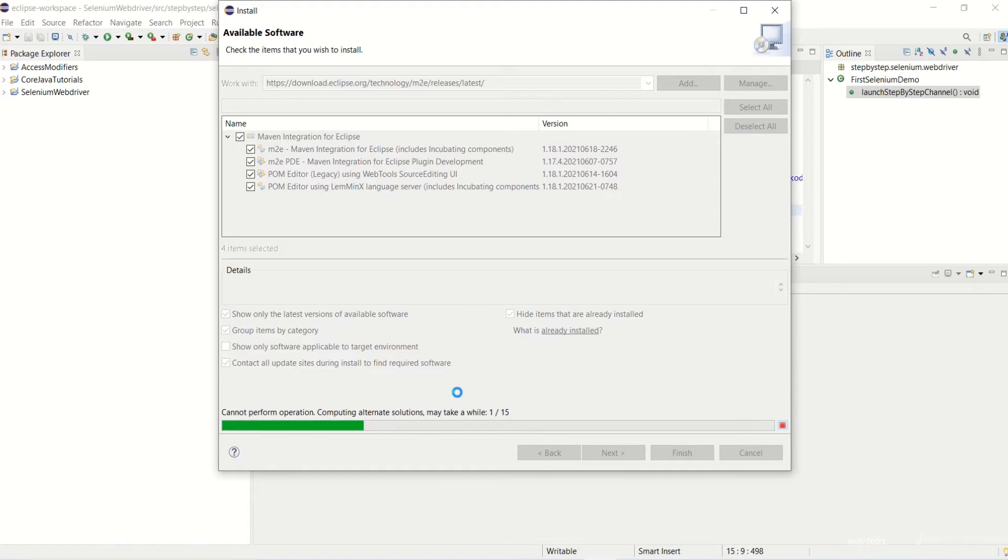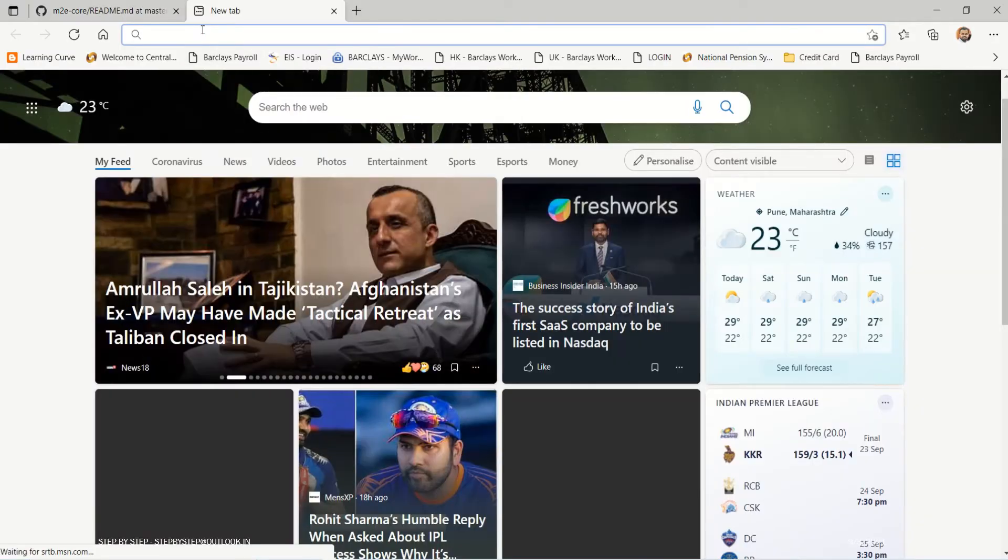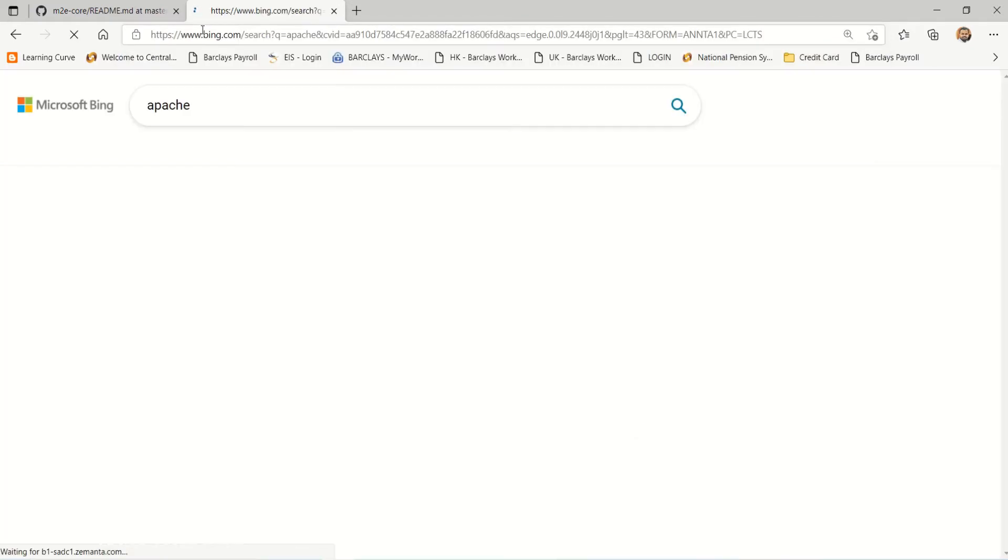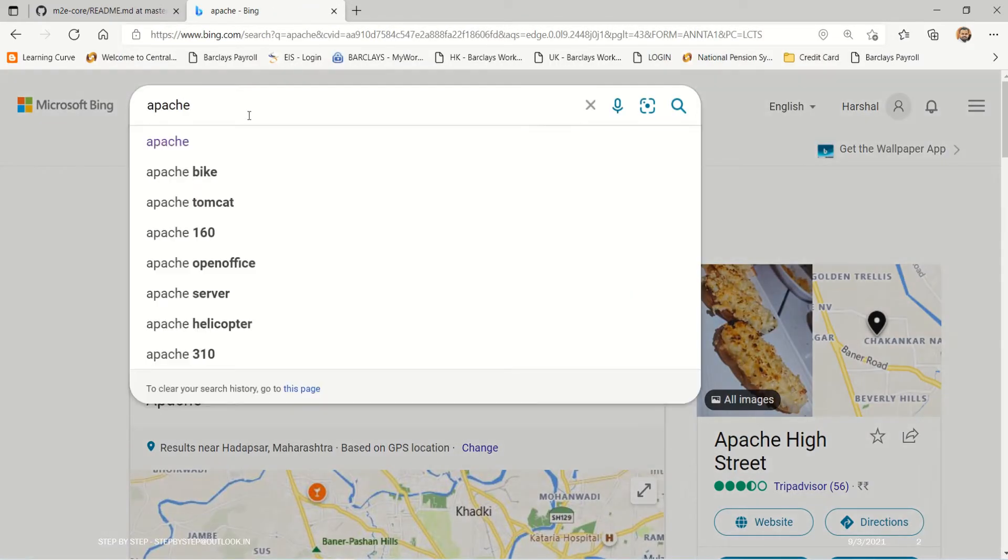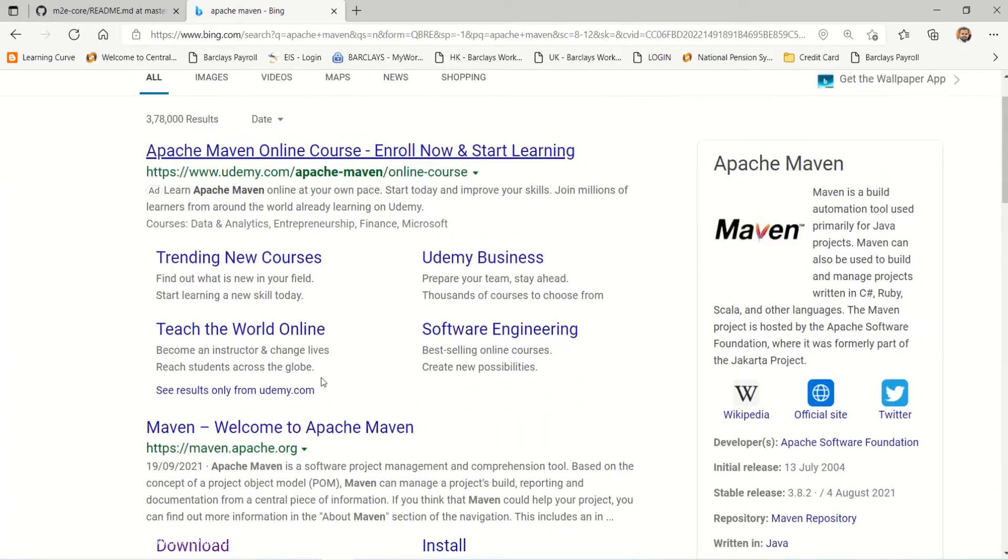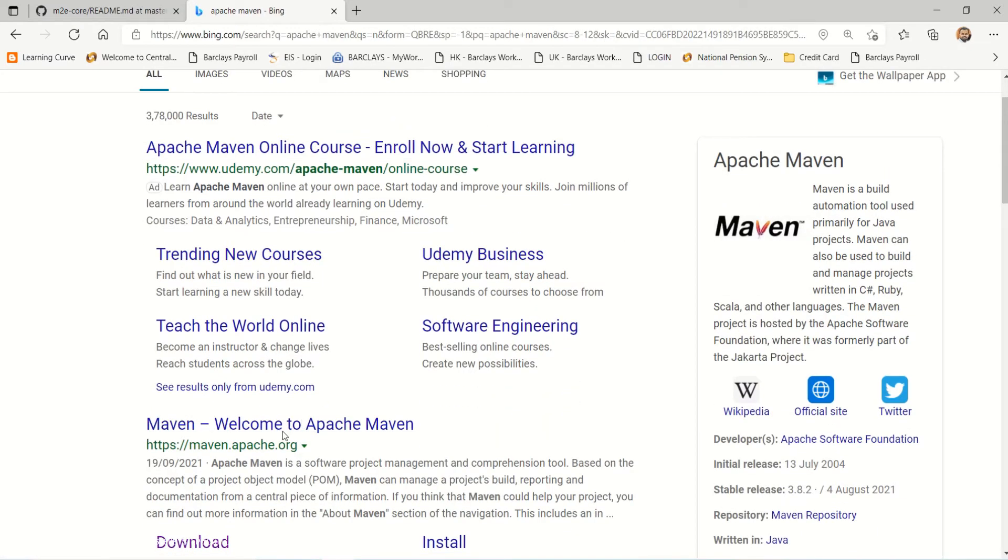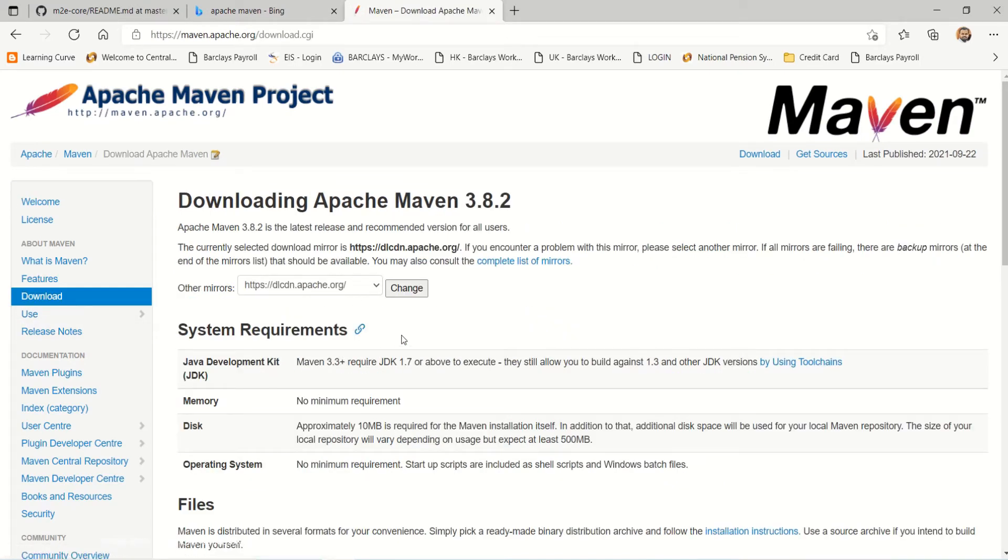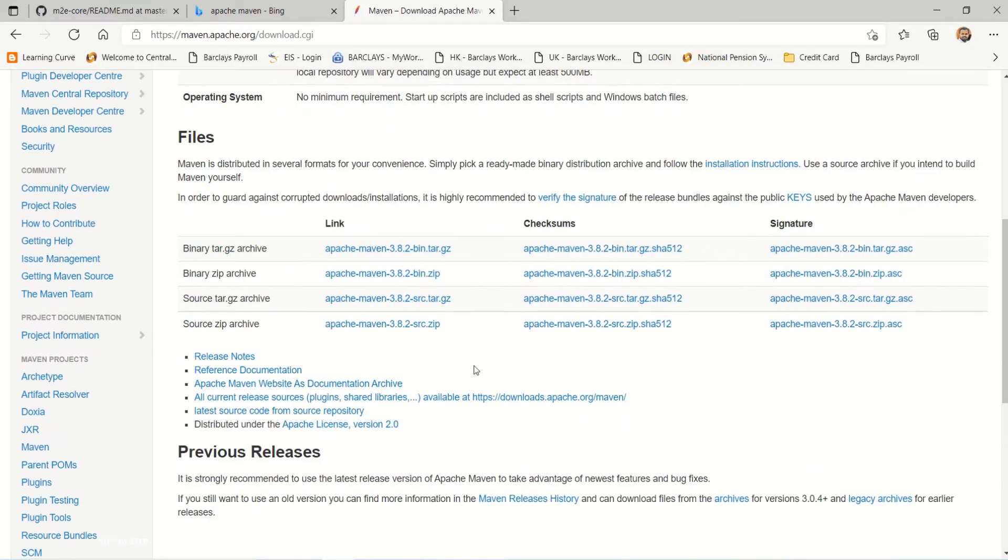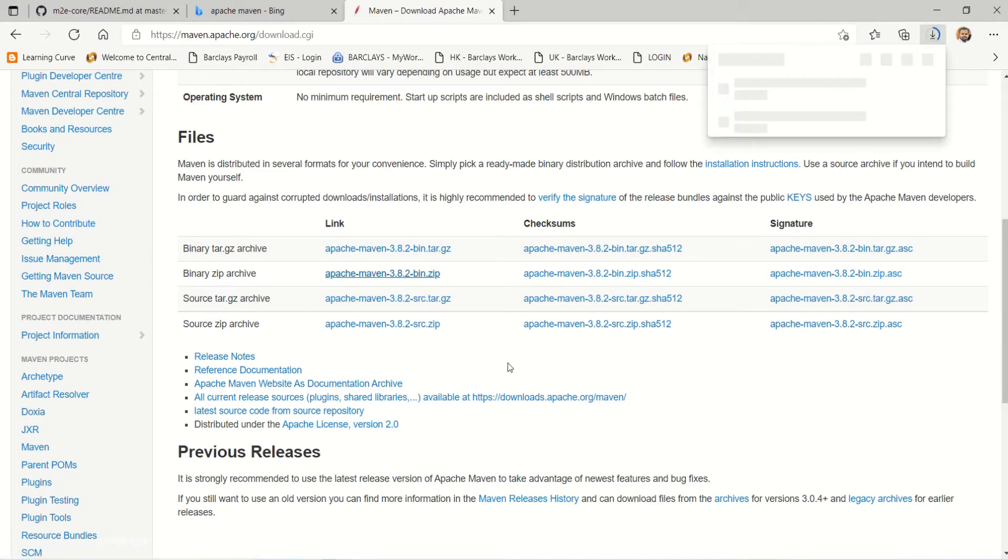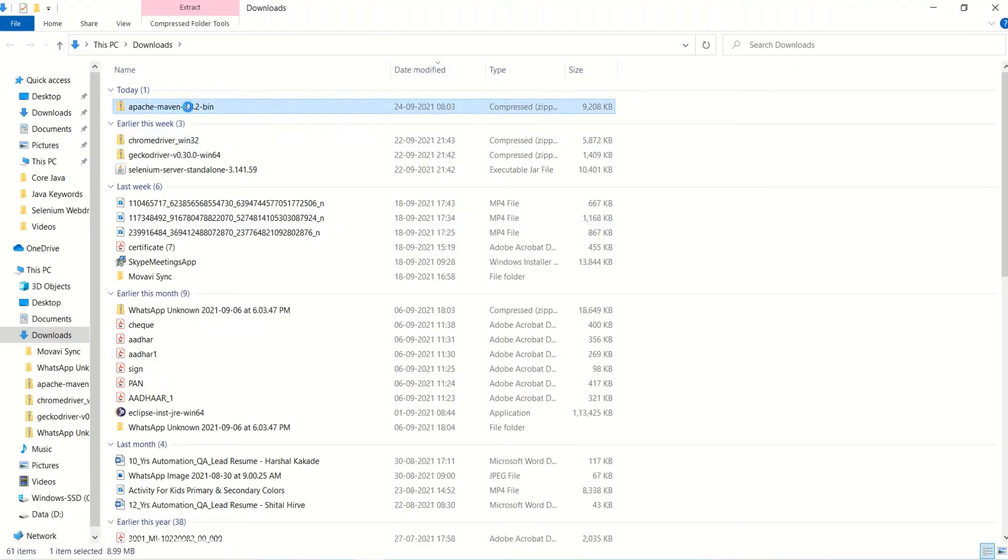You can directly download the Eclipse Maven plugin from the Apache Maven website. You can go to Download and download the latest Maven file. So I will download this zip file. Now if you see, we got this file and if I extract it now.